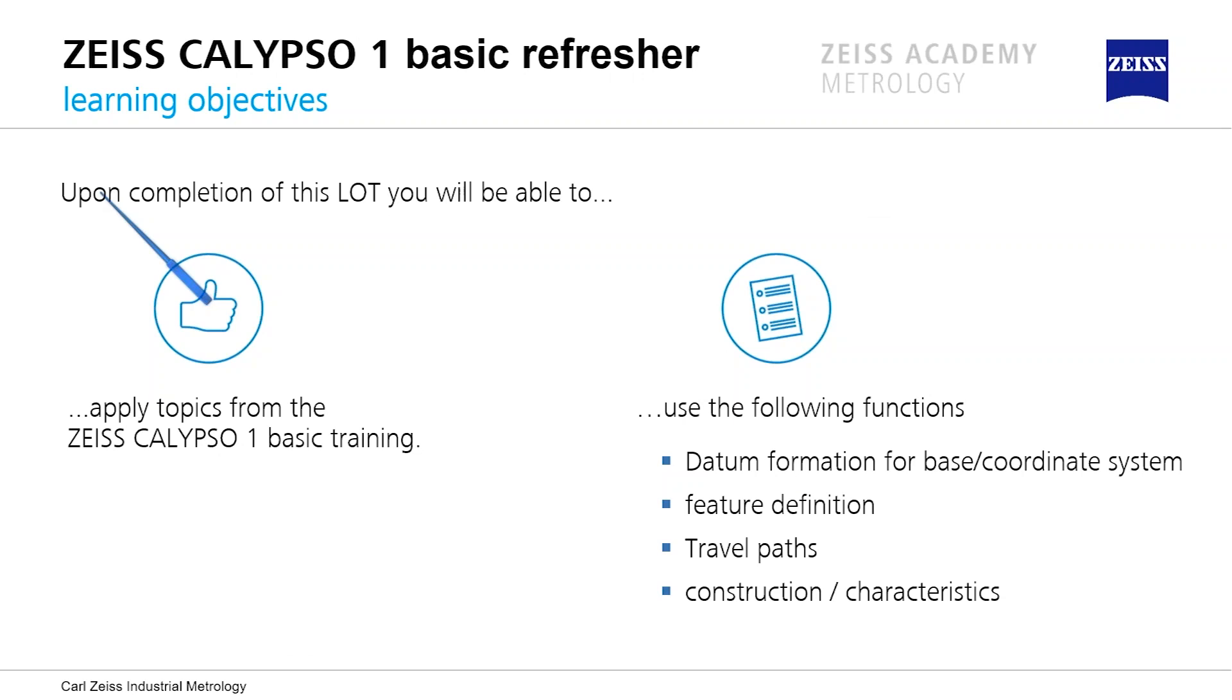The main things we want to speak about today in our basic refresher training: how to create datums, how to create an alignment and what are the main important things. We want to speak about the definition of the features, what is a local or element alignment. We want to speak about travel paths and the main information behind, and about constructions and characteristics.